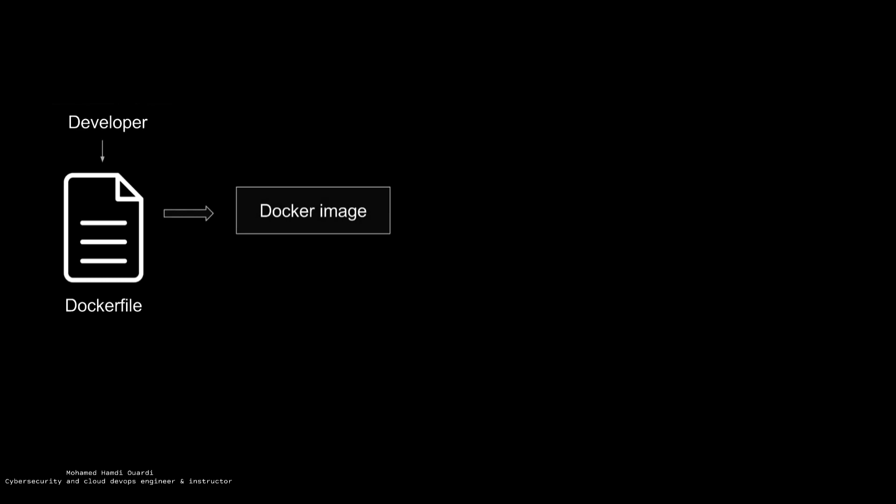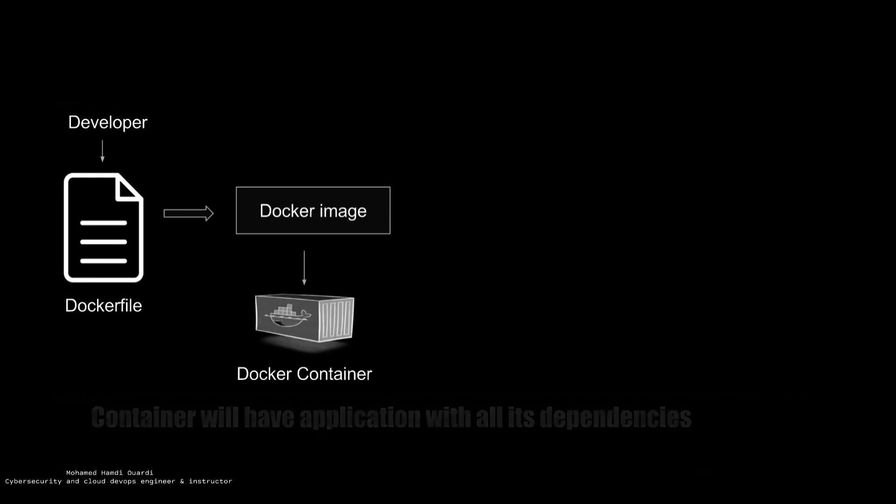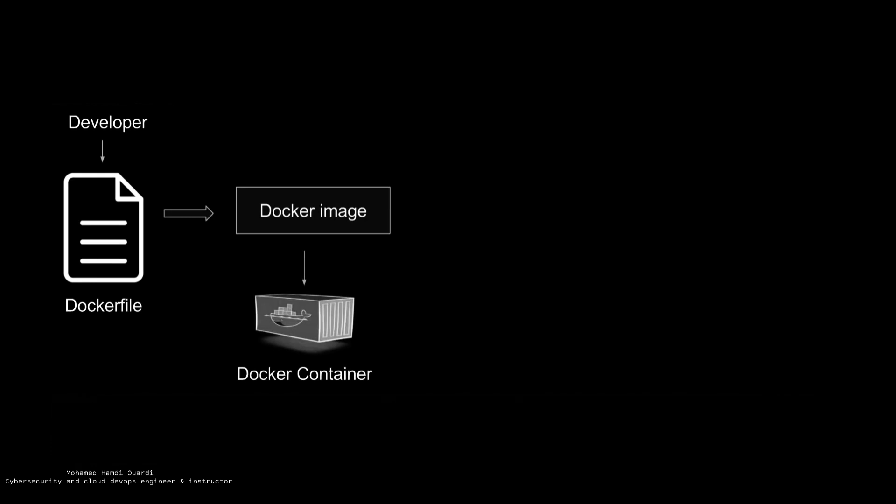So in a Docker image, you will have all the application with all dependencies and requirements. And when you run a Docker image, you get Docker containers. So Docker containers are the runtime instances of a Docker image.